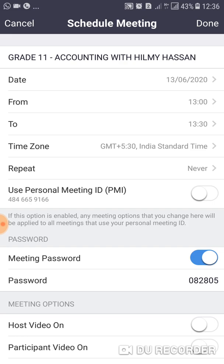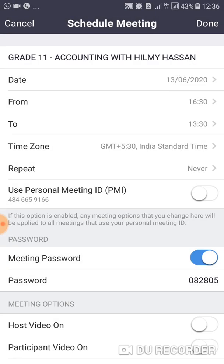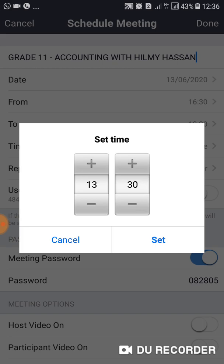Here you should select the From and To time. Our class is at 4:30, so I am going to schedule this from 4:30. Click OK, then Set. The end time is 6:30, which is 18:30. Click Set.